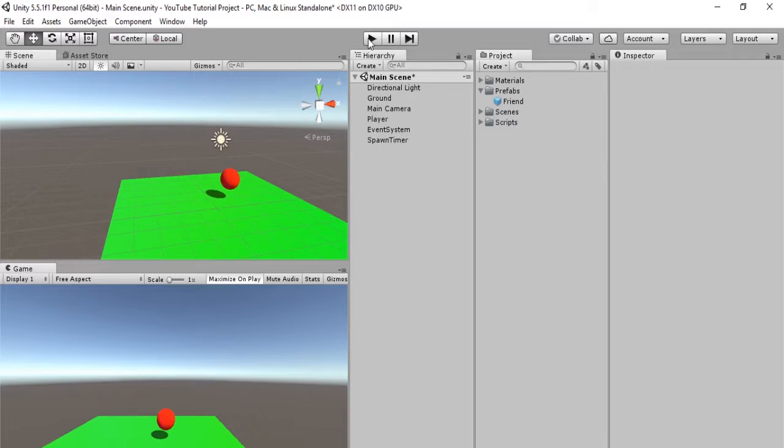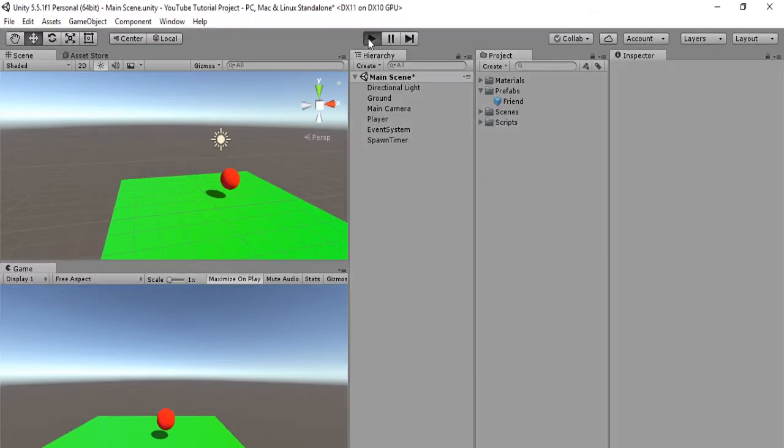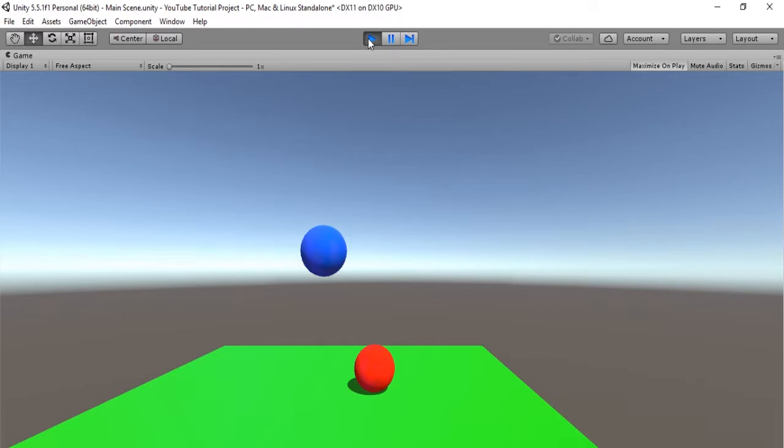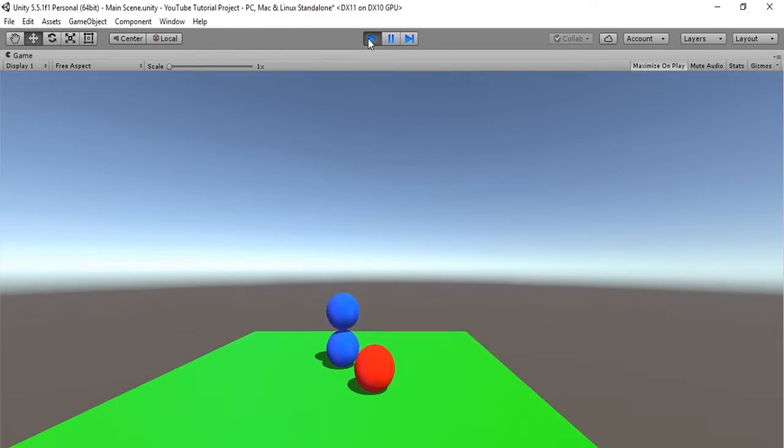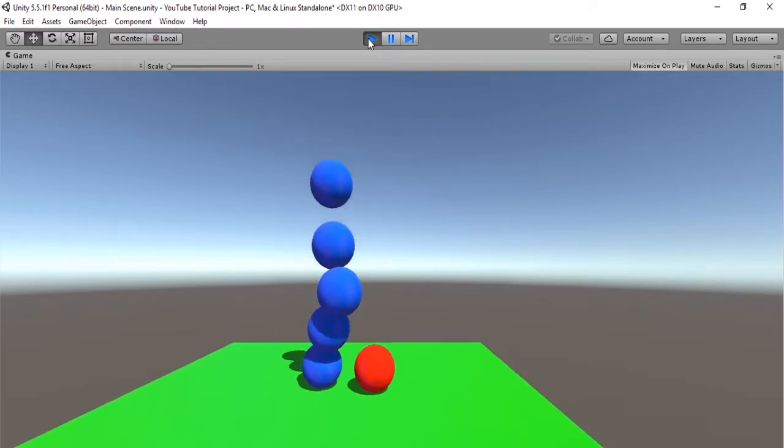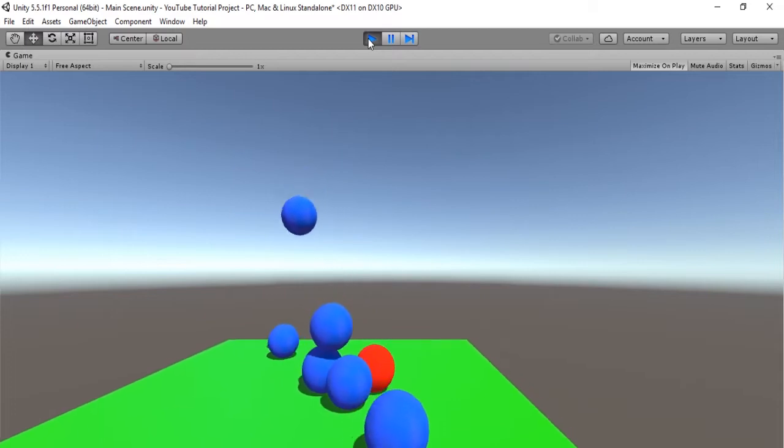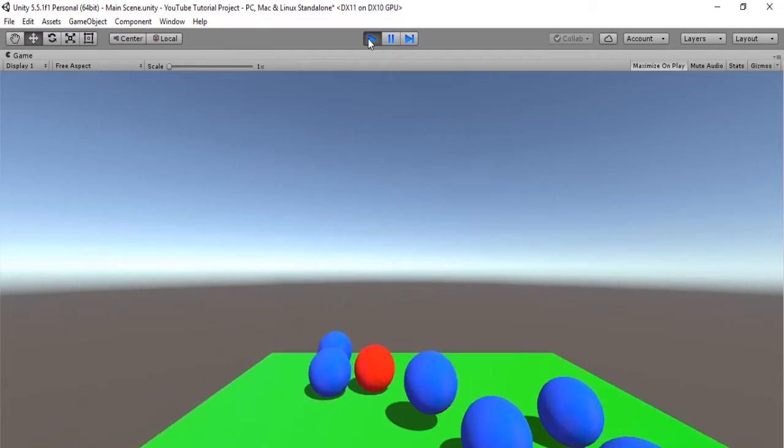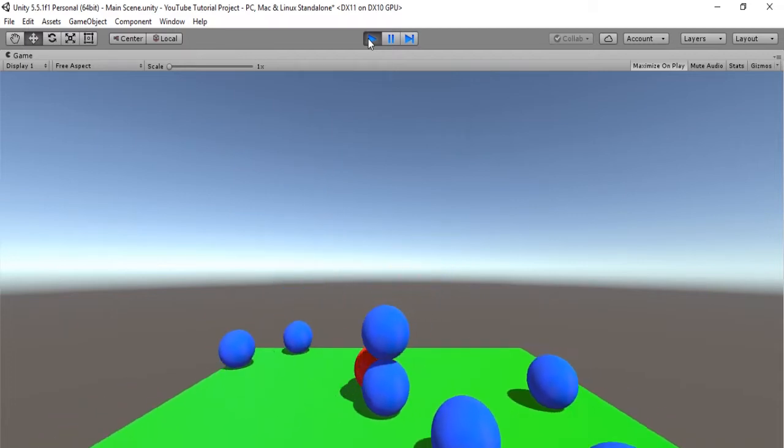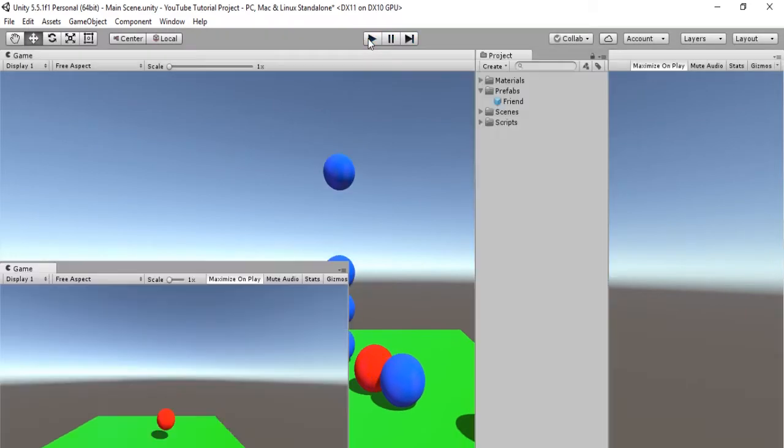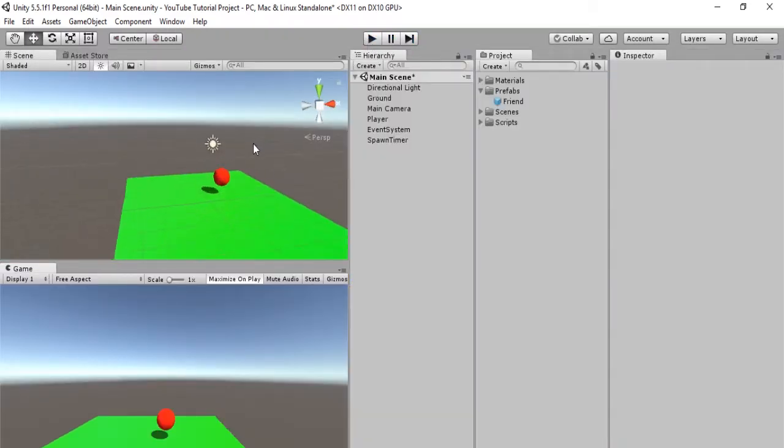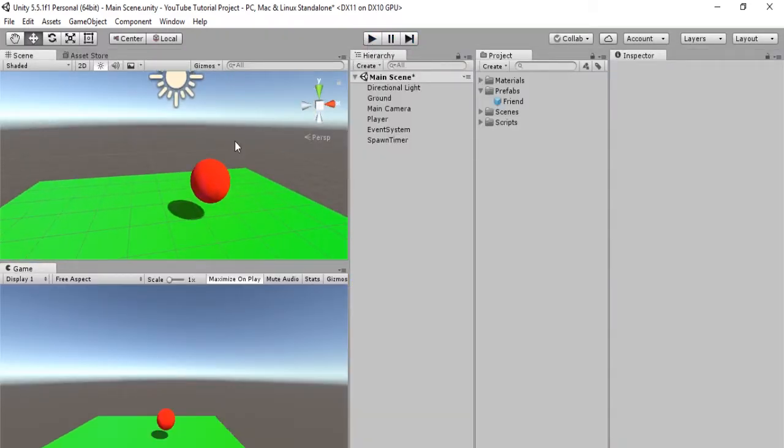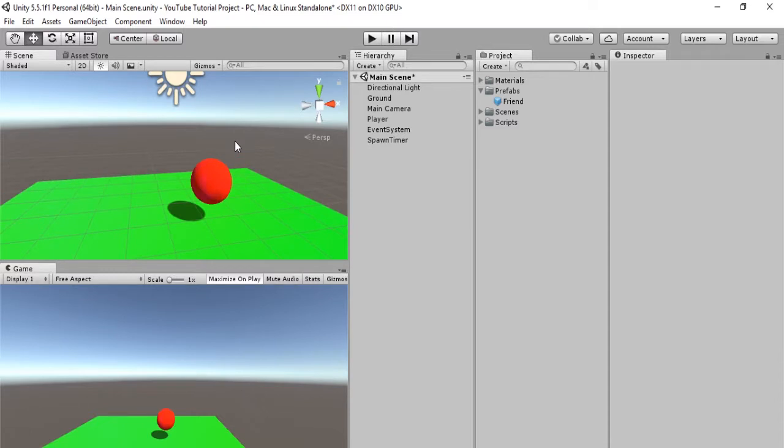So basically what we did in the last episode is we spawned our friend, or we spawned our ball, a bunch of friends, well one friend every single second. And we did that using a coroutine loop, or a coroutine timer. So in this video, we are going to do the exact same thing, but this method is a lot easier.